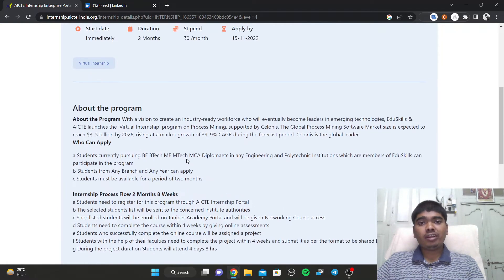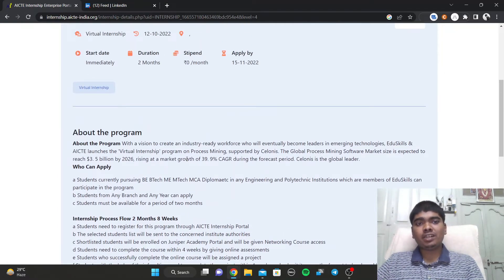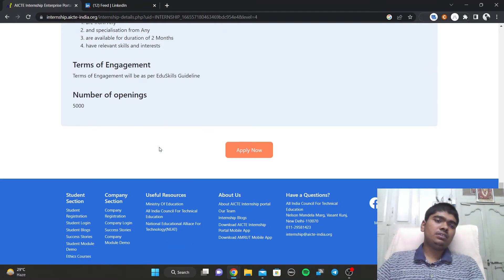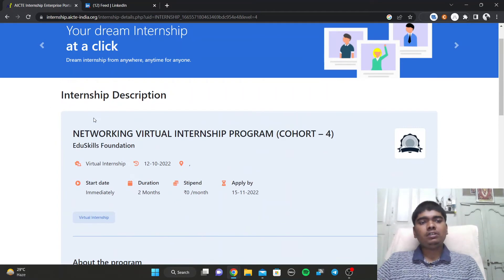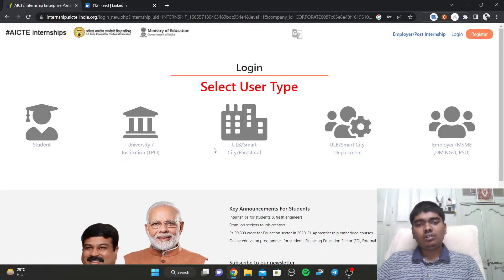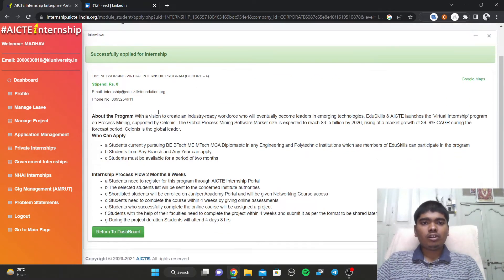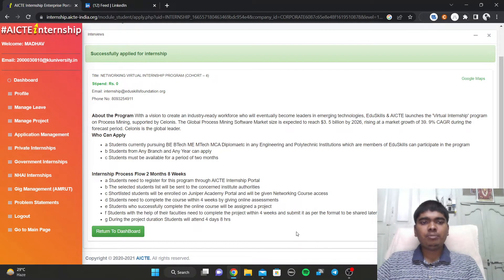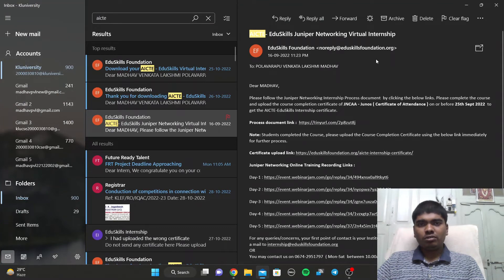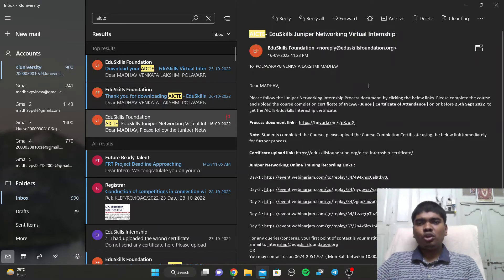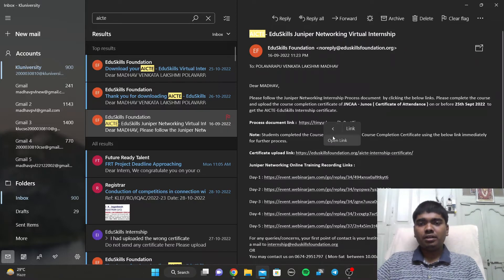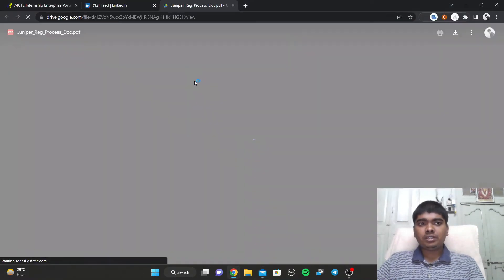When applying for internships, you can get vouchers for different global certifications and see course details. Click 'Apply Now' — you'll need to log in again — and after login you'll be successfully applied. If you are eligible, you'll get the internship. I recently got the Juniper Networking Virtual Internship.